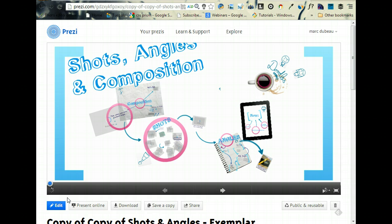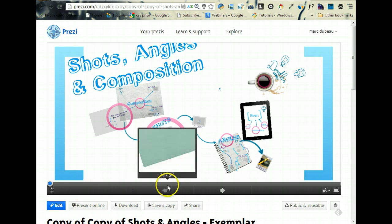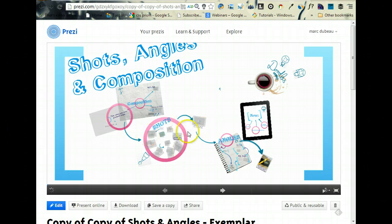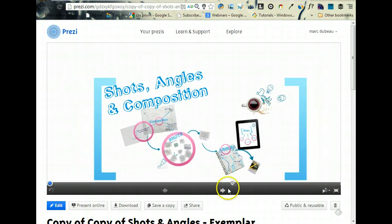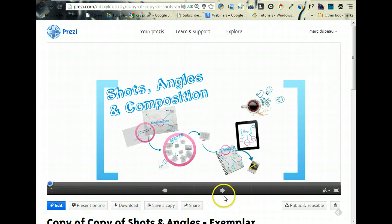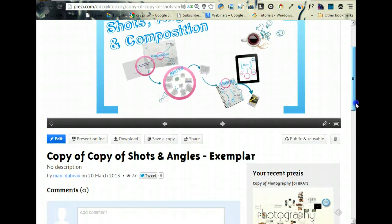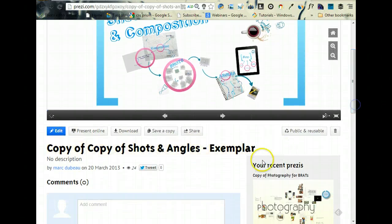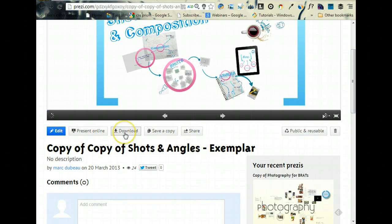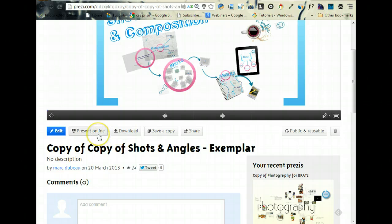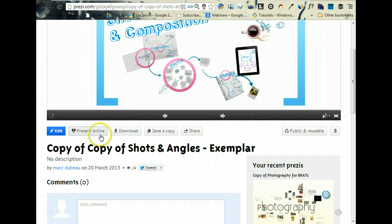So here's a Prezi, and it's pretty much done. I want to embed it in my blog. There are several ways to do it - you can download and present online, you can present it right there, but if you want to embed it in your blog, you have to click on Share.